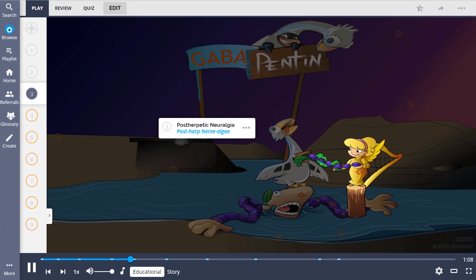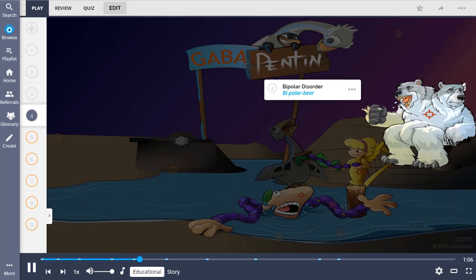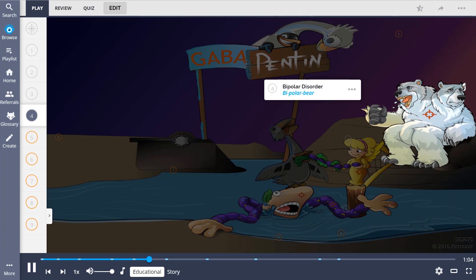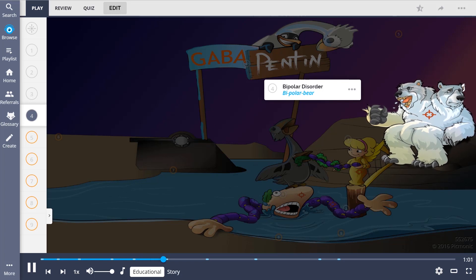Though this is an off-label treatment, another indication, also off-label, is as a mood stabilizer in bipolar disorder, portrayed by the bipolar bear.